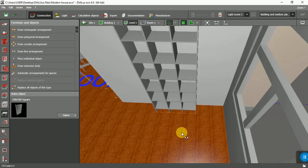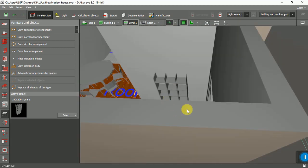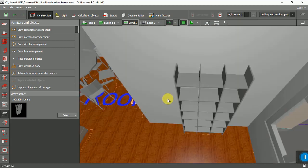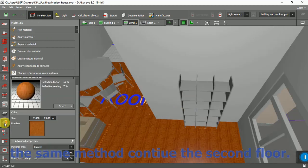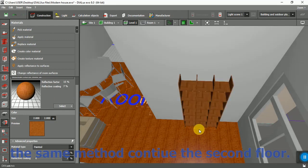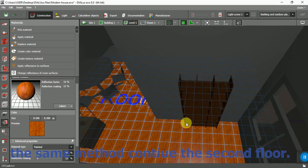That's it for the first floor, and you can continue to the next floor the same way. See you in the next part.